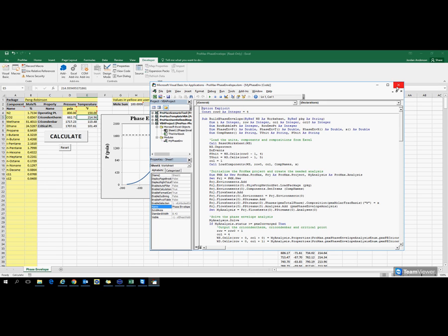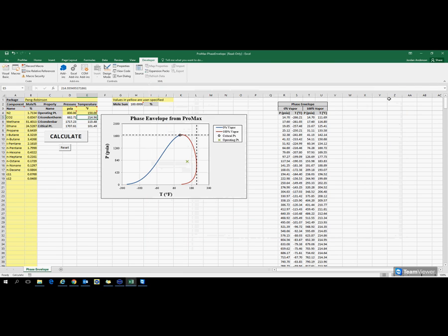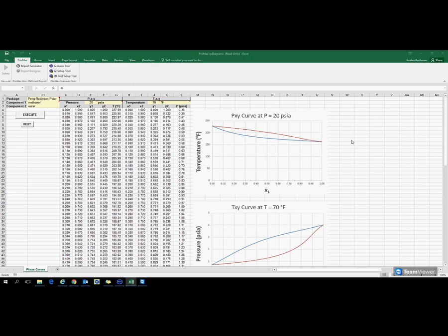That's one example of how this could be used. Let me show you another Excel example. Here I have some PXY and TXY curves that I'm creating.